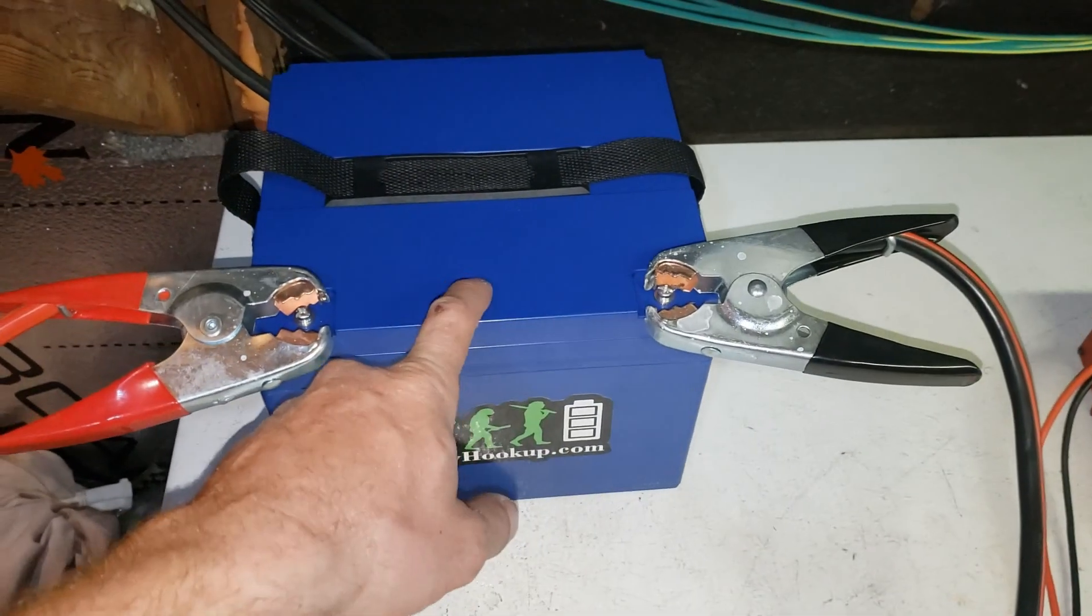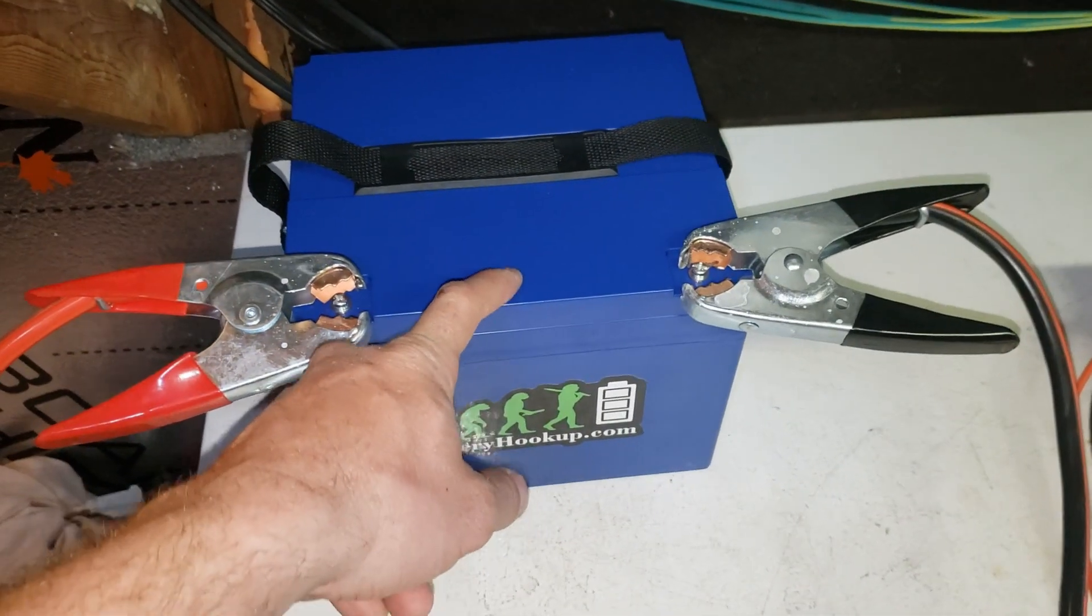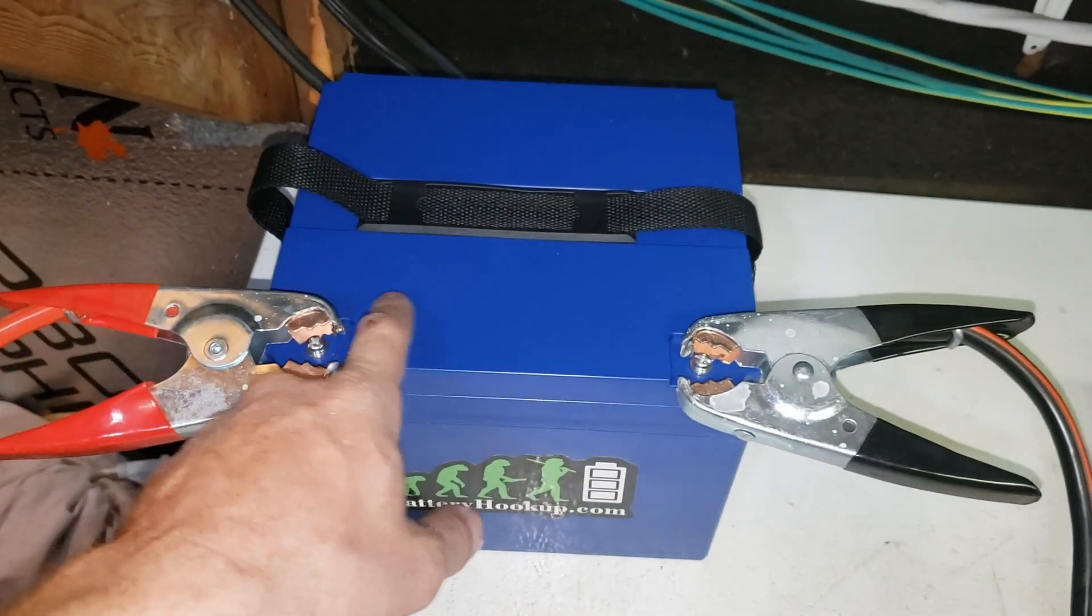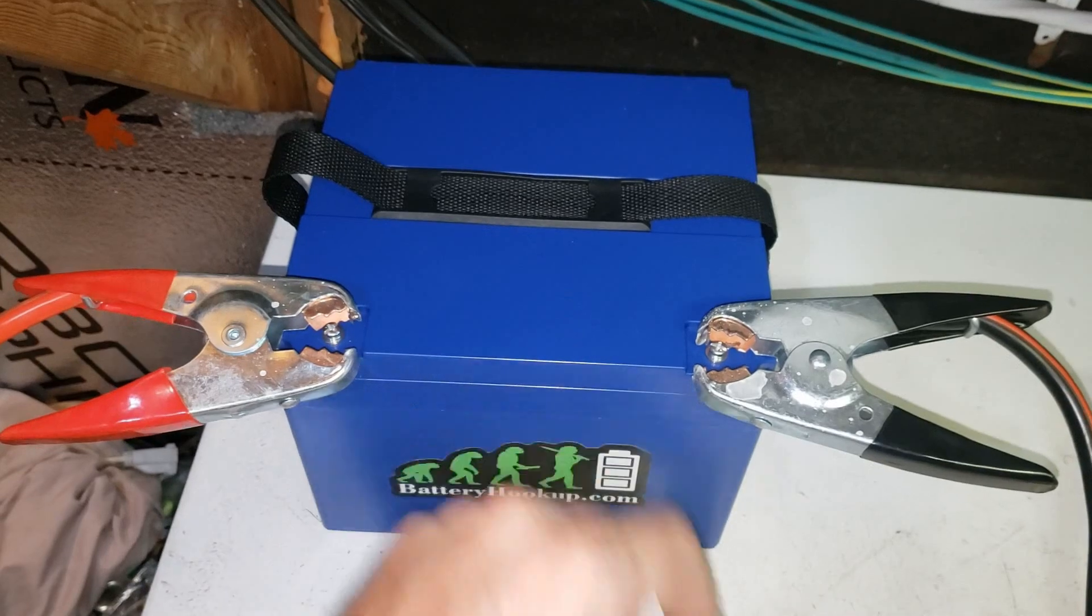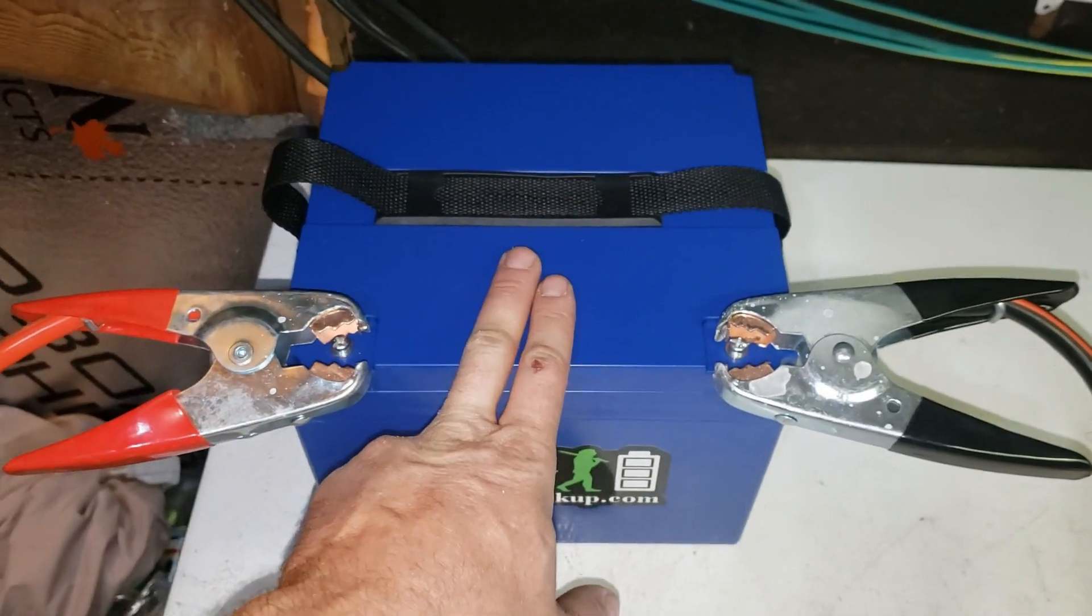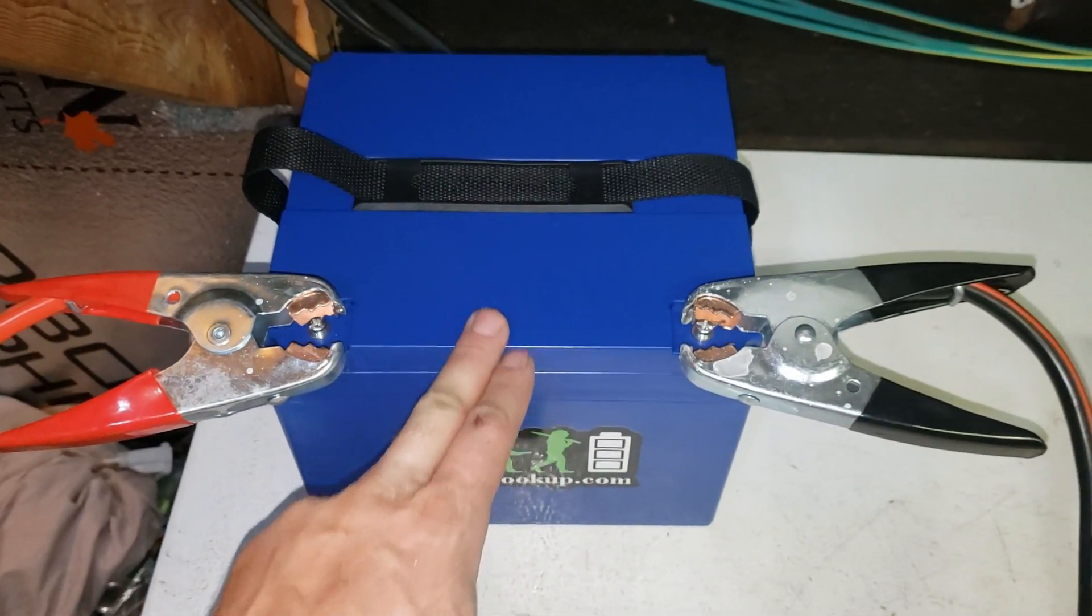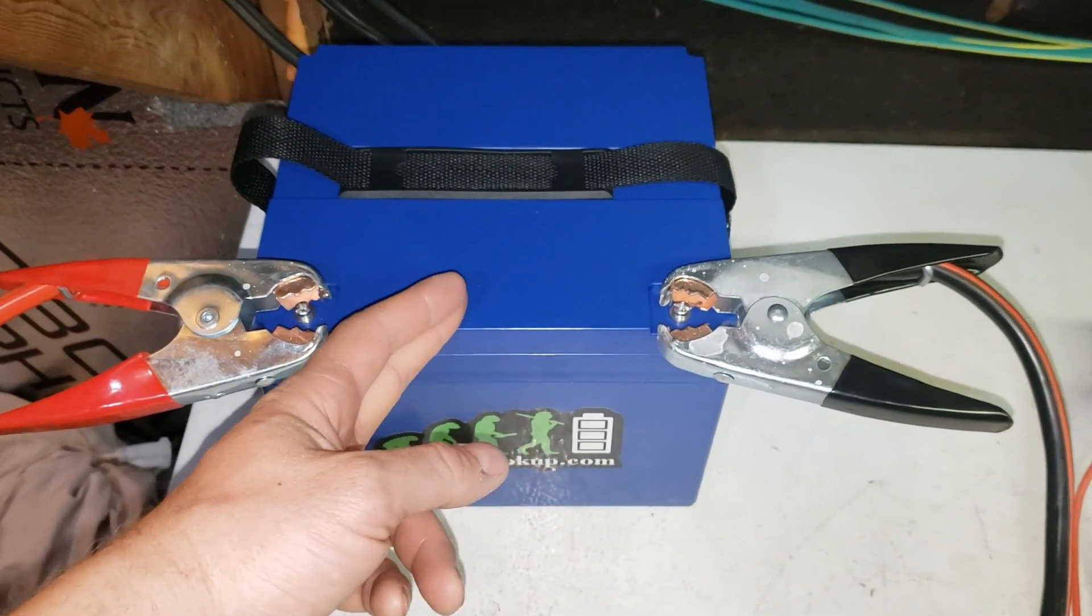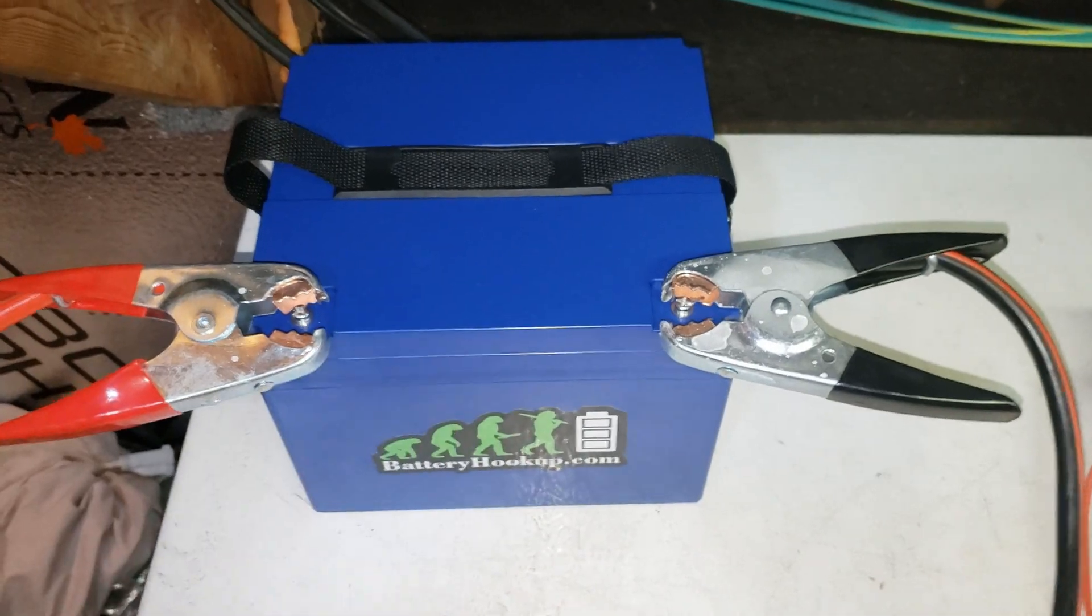And these cells inside, I'll show you later, each little pack has its own BMS so I didn't even have to buy a BMS for this. If I wanted to put a BMS in here, I could. There's still enough room.